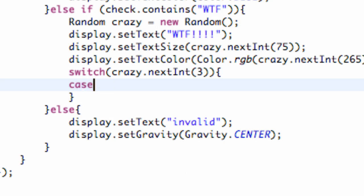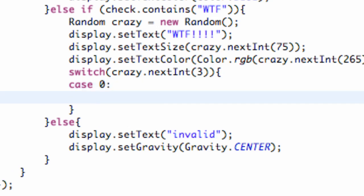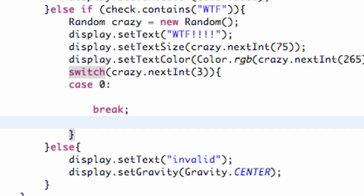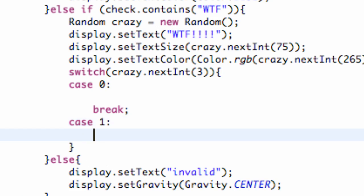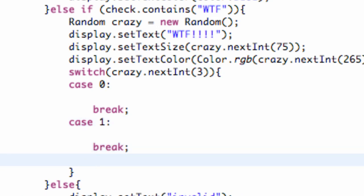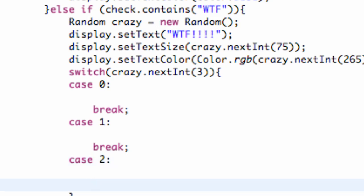So we're going to say case 0 because if we get a random and it's equal to 0 we can do whatever is within here. And then we're going to hit a break statement. And then we can say case 1 and then a break statement. And then we can also have lastly case 2 and again a break statement.